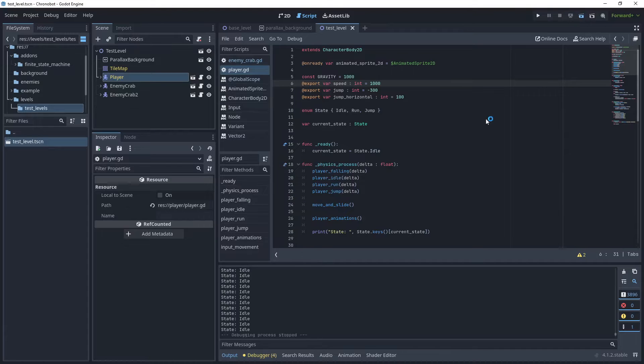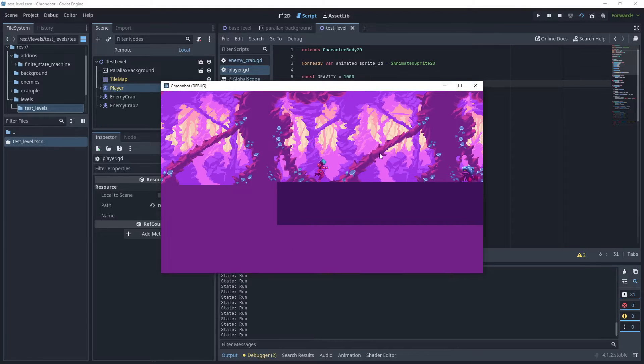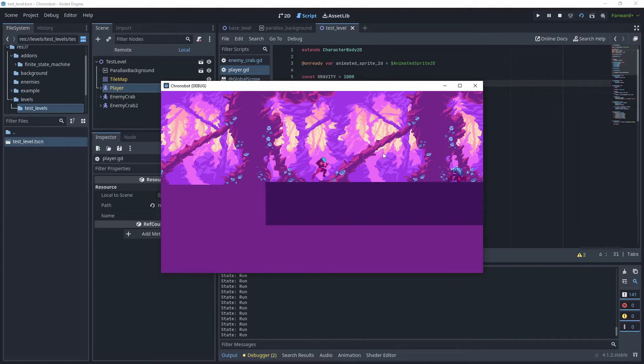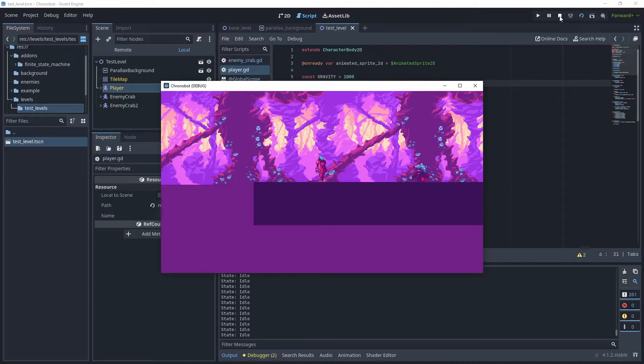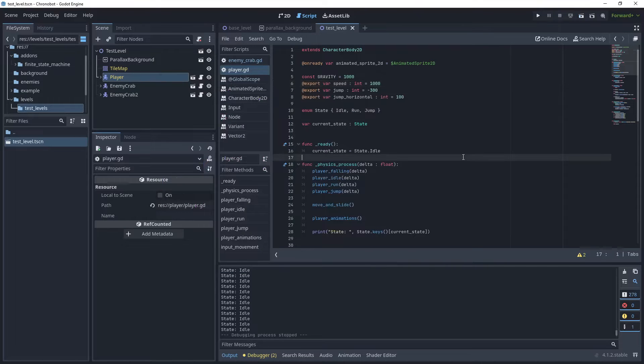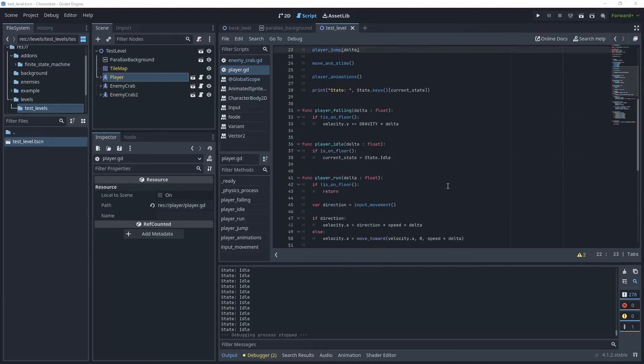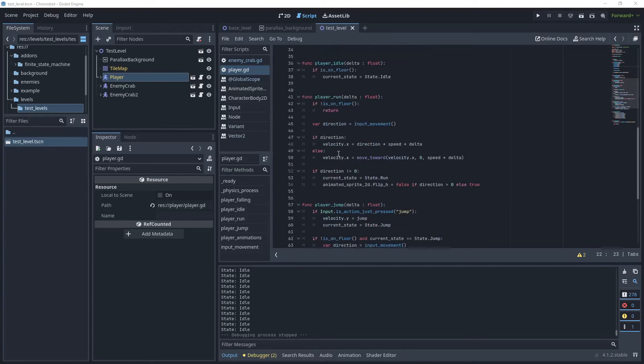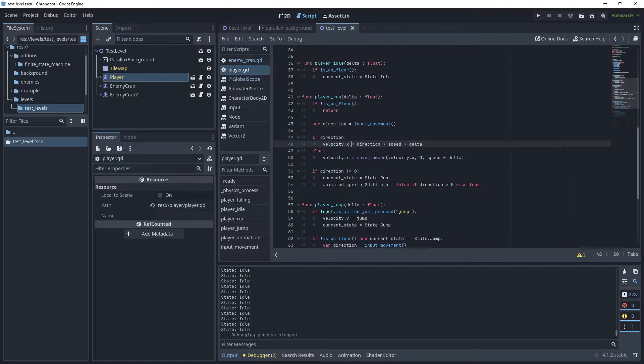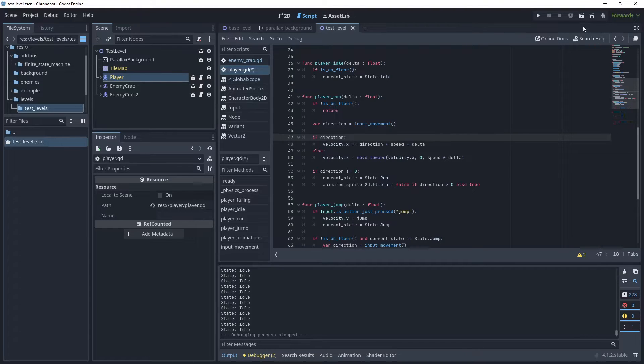Let's run that again. In the velocity x equals direction times speed, plus equals that value here. Let's run that again.